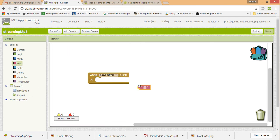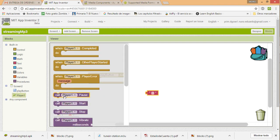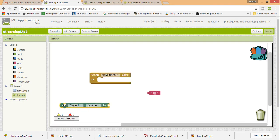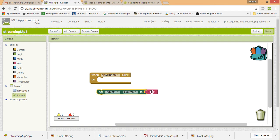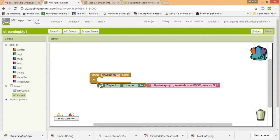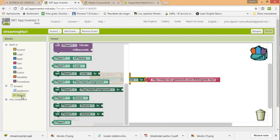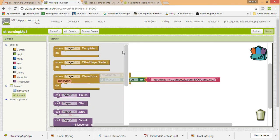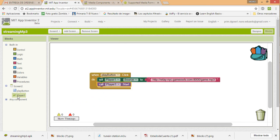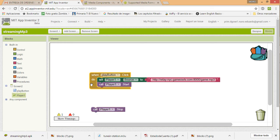Then you go to App Inventor. Basically, the idea is that with the button you use the player component, and in the player we are going to set the source. The source will be this link — we paste it in there, and we have the source. Now we can just play it with a Start block, and we are going to need another block to stop it.